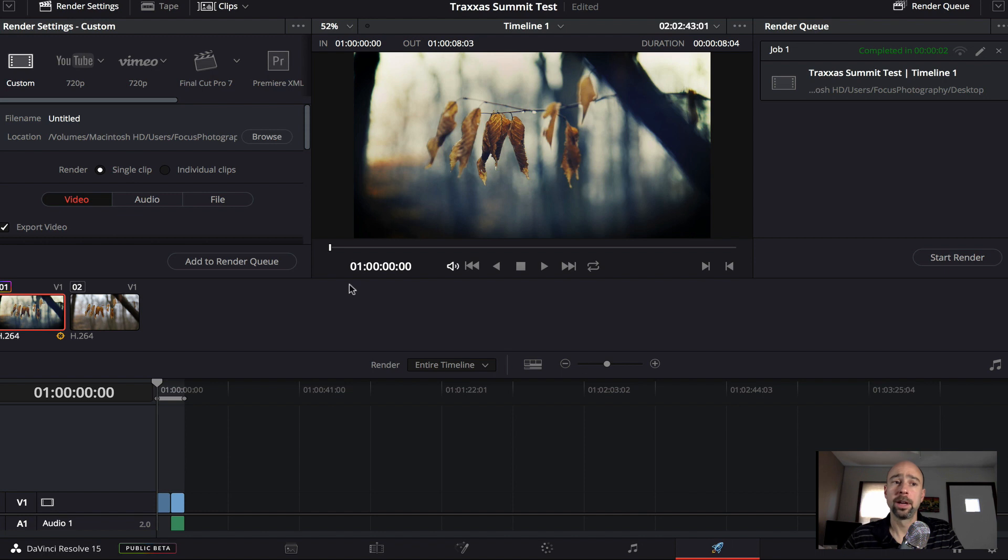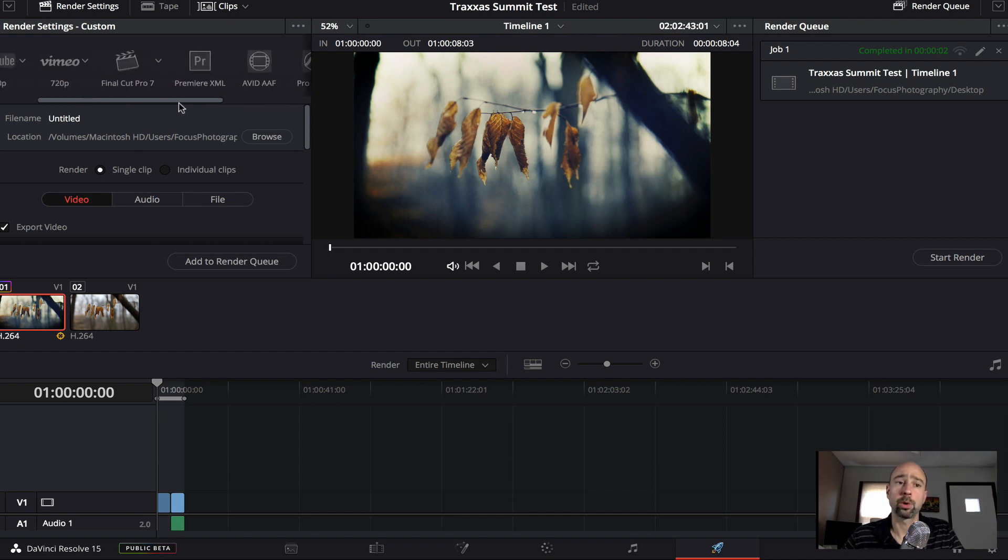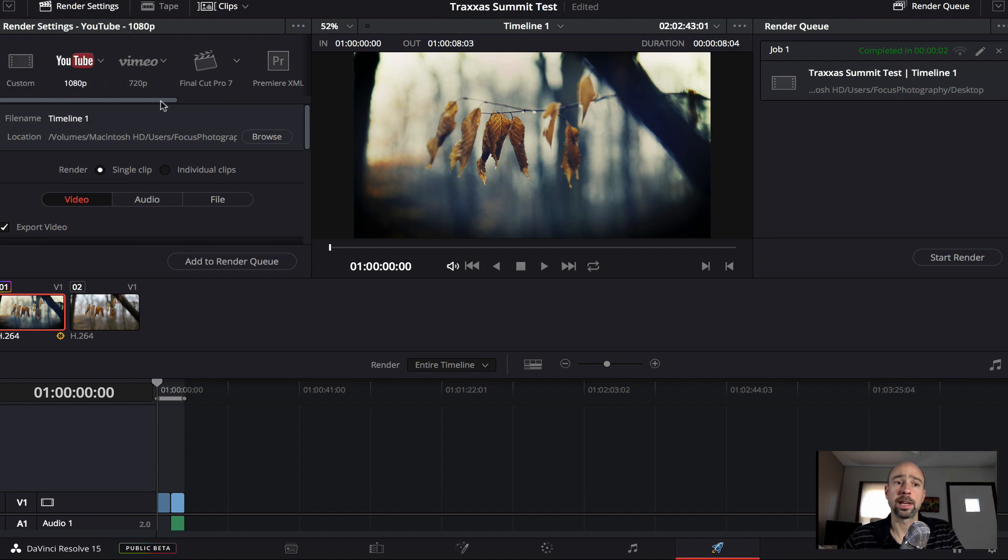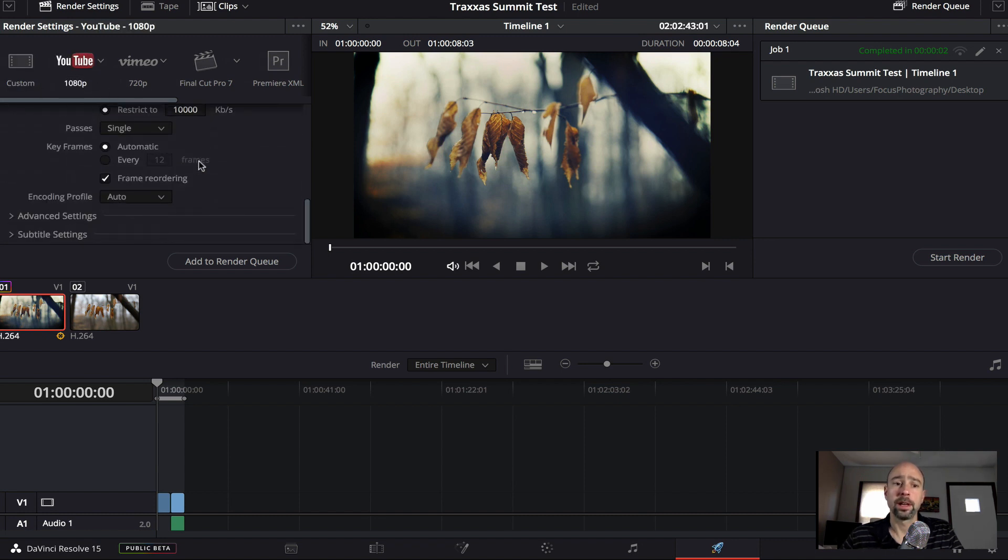And the final tab here is exporting your video. So up over here, starting on the left, you'll see they have some different presets of things that you might or of ways you might want to export your file. For me, a lot of times it's YouTube, 1080 and it sets everything up for you. And then all you have to do is make sure your settings are the way you want them.